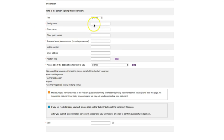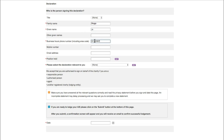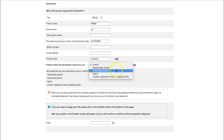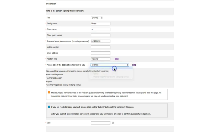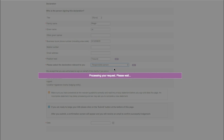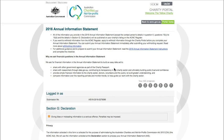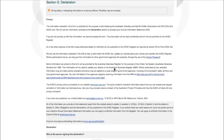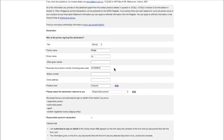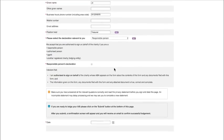To complete the declaration, type your details as the person filling out the form. These details will not be published on the ACNC register. Then select the declaration relevant for you: either an authorised person, an agent, or a lodging entity, which is a charity lodging on behalf of another charity.